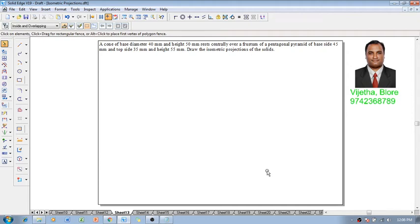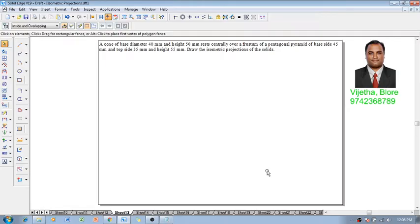Hi guys, greetings. In this session we are going to discuss an isometric projection problem. A cone of base diameter 40 mm and height 50 mm rests centrally over a frustum of pentagonal pyramid of base side 45 mm, top side 35 mm, and height 55 mm. Draw the isometric projection of this solid.